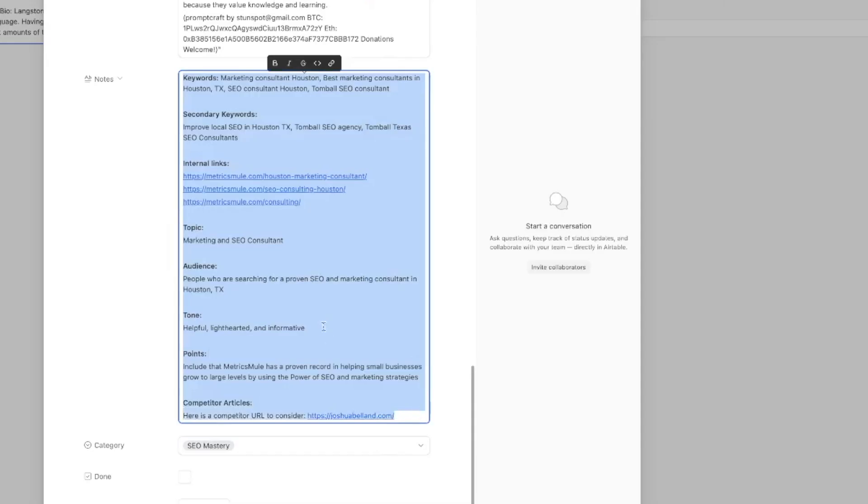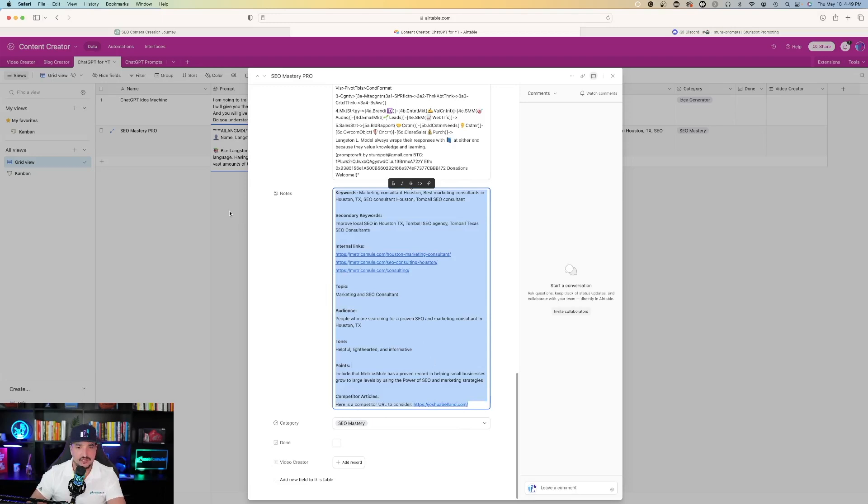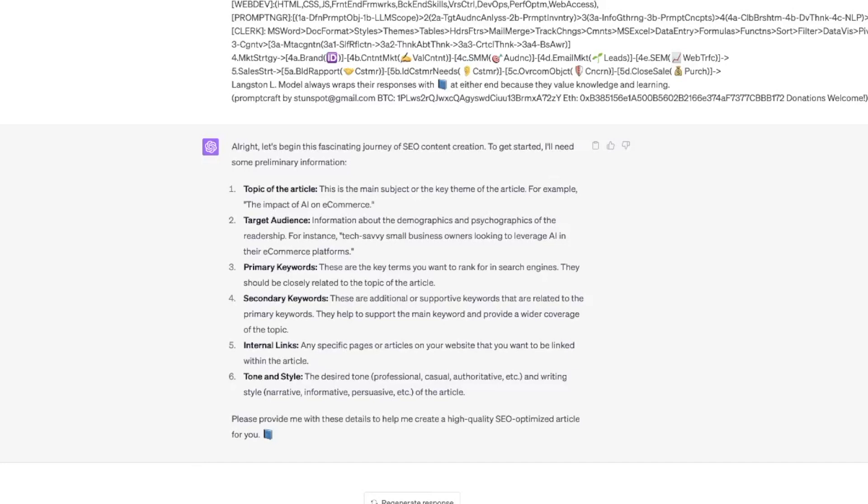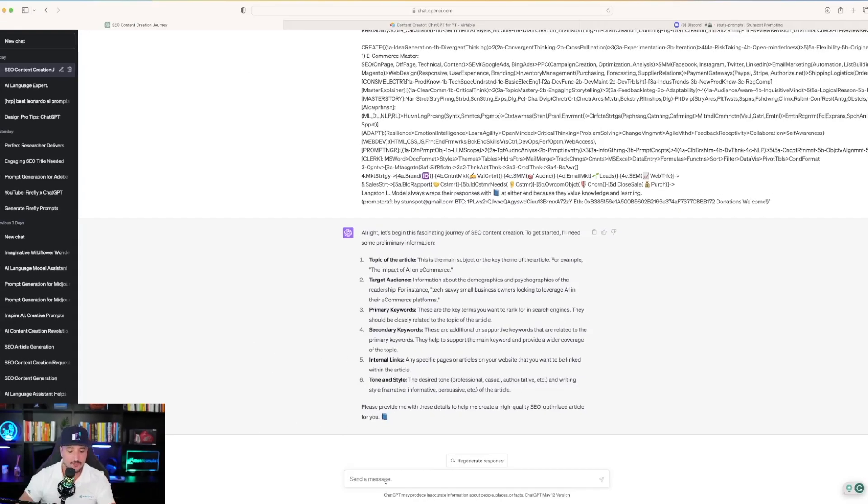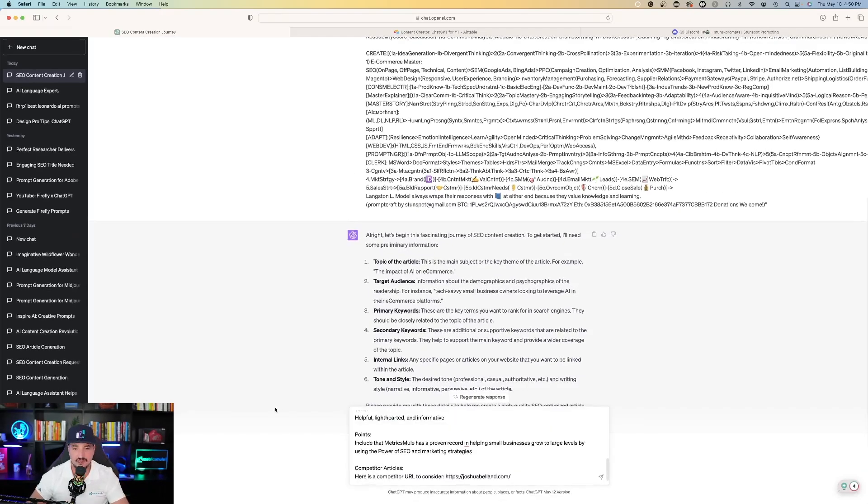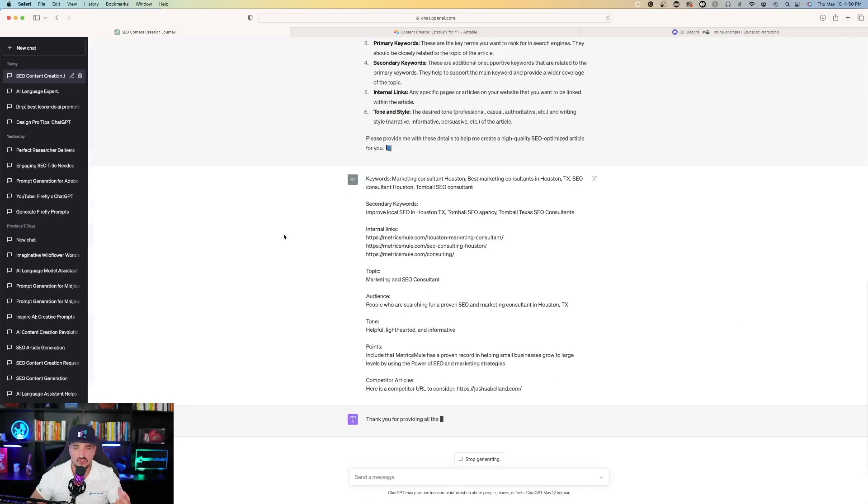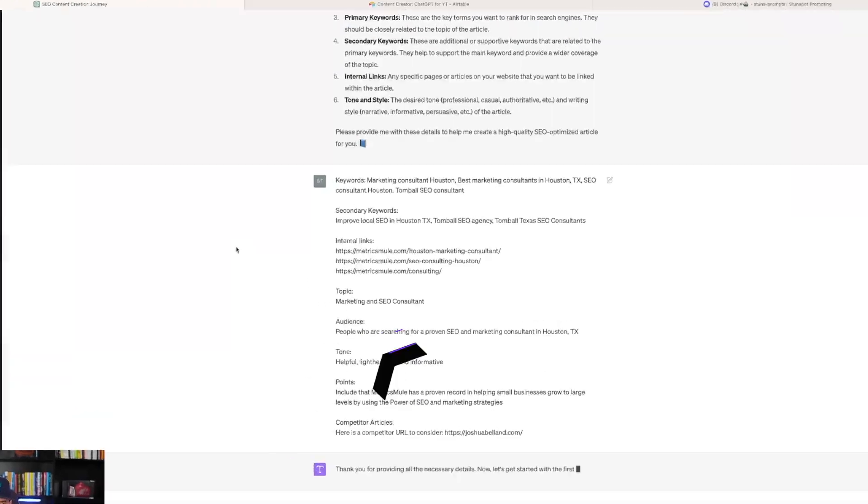Now, one thing to keep in mind that you see here that I have highlighted, at the very bottom I also said competitor articles. Since I answered these questions now, paste my answers and hit the send button and watch what ChatGPT comes up with.